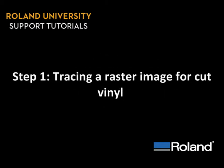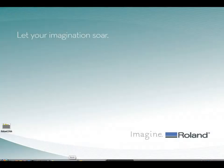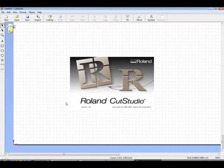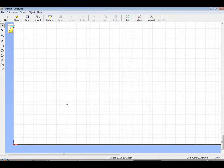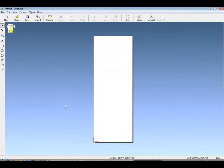Step one, tracing a raster image for cut vinyl. CutStudio is a basic vector graphics program that comes bundled with the GX and SV cutters. Start by opening Roland CutStudio.